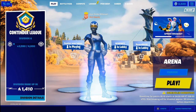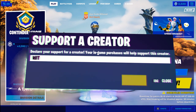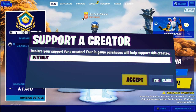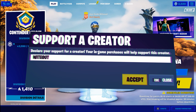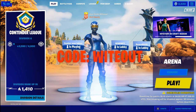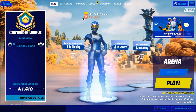If you want to support me in any way, the best way you can do is use my code Whiteout in the item shop and follow all my socials — the link is in the description. I appreciate everyone that's already using my code and following me.